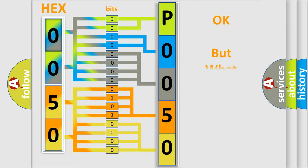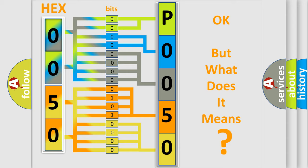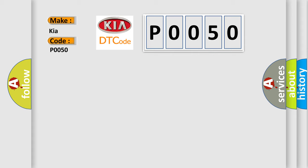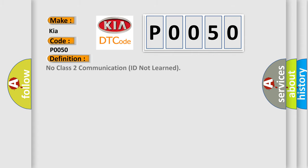The number itself does not make sense to us if we cannot assign information about what it actually expresses. So what does the diagnostic trouble code P0050 interpret specifically for KIA car manufacturers? The basic definition is: No Class 2 communication ID not learned.